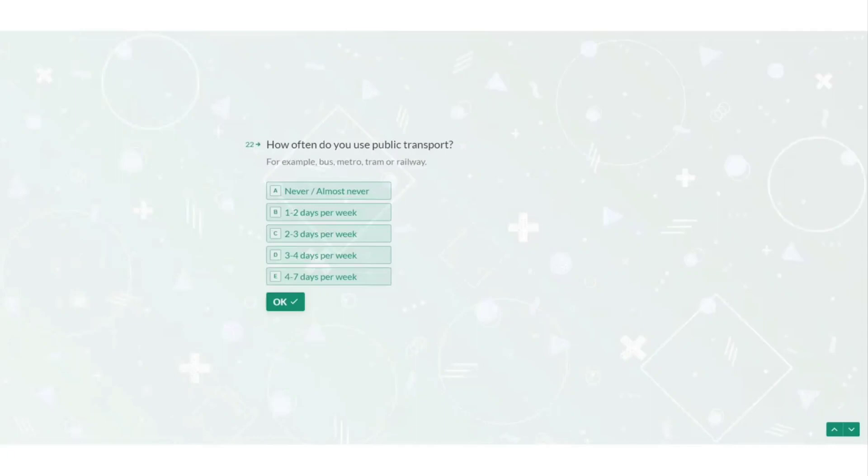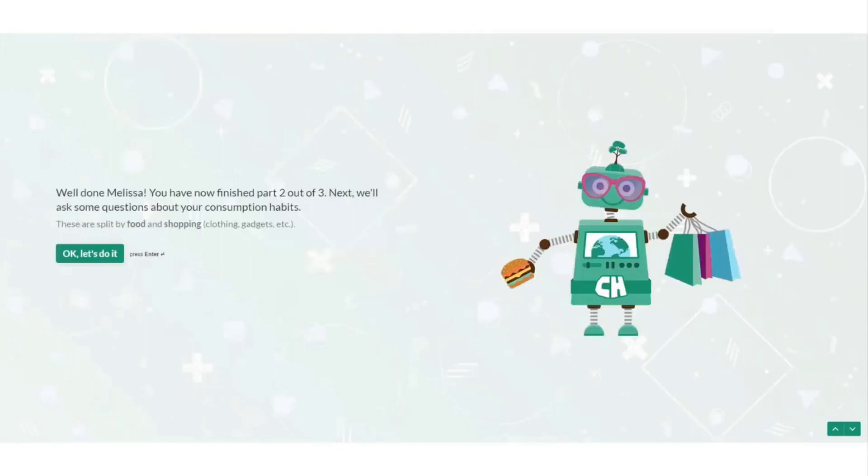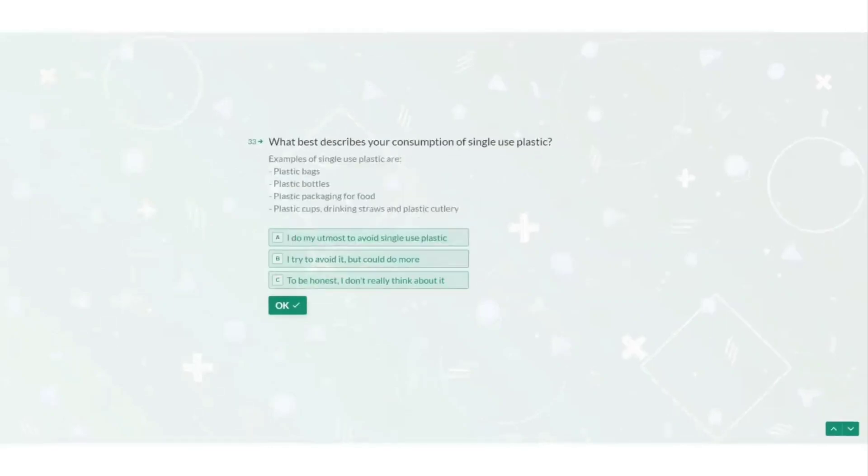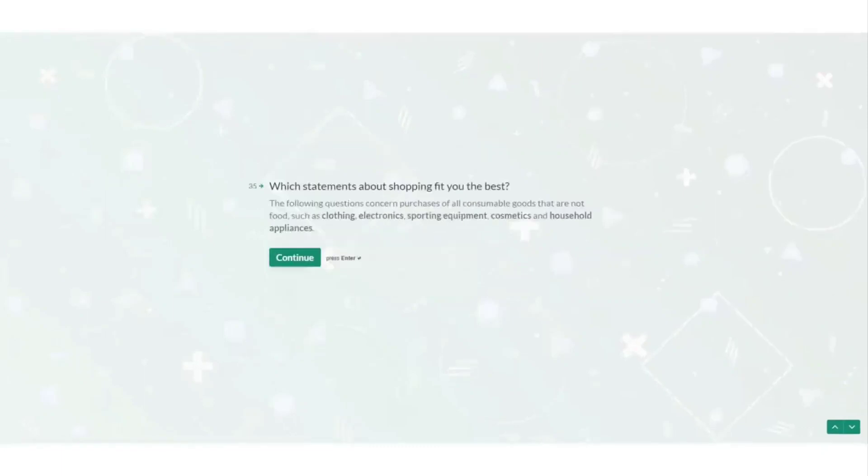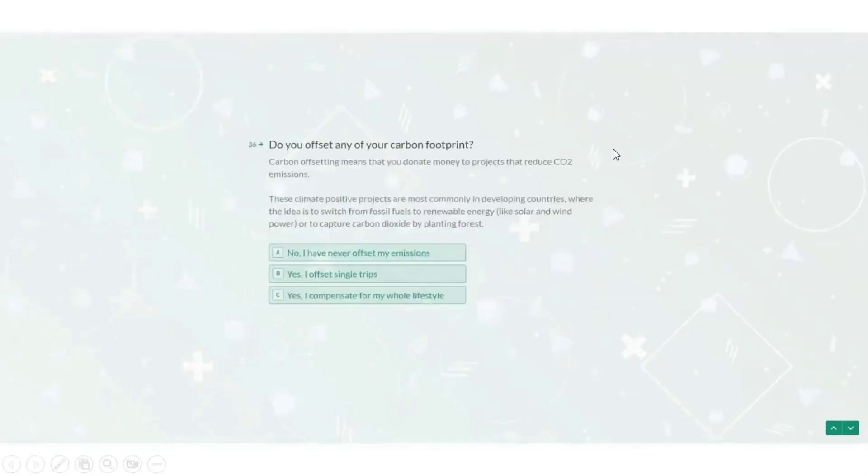Then in the next section it asks about my consumption habits, how often I eat meat, how often I eat plant-based, if I grow my own food, if I waste food, use plastic and then what my shopping habits are such as how frequently I shop and what I buy, if I recycle and then it asks if I offset my carbon footprint which according to this means do I donate money to climate positive projects.